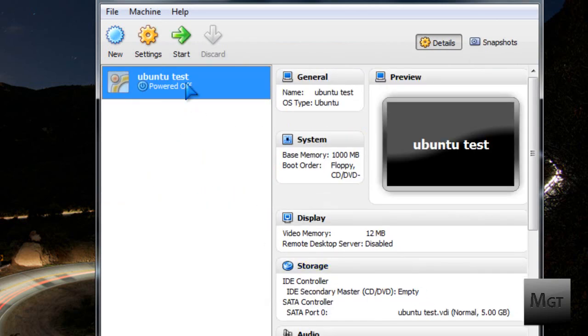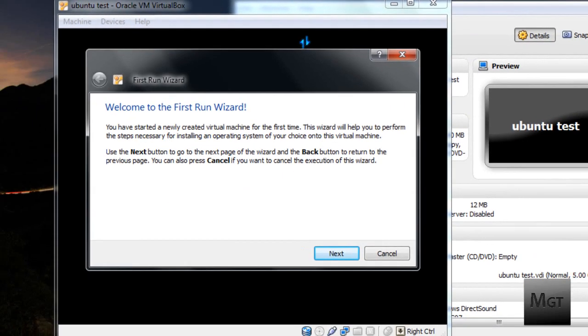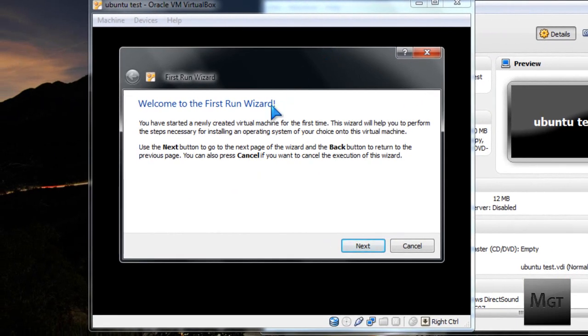Then you're going to want to click the Ubuntu thing you made and then click Start. Now it should open up the first run wizard and then you're going to want to click Next.